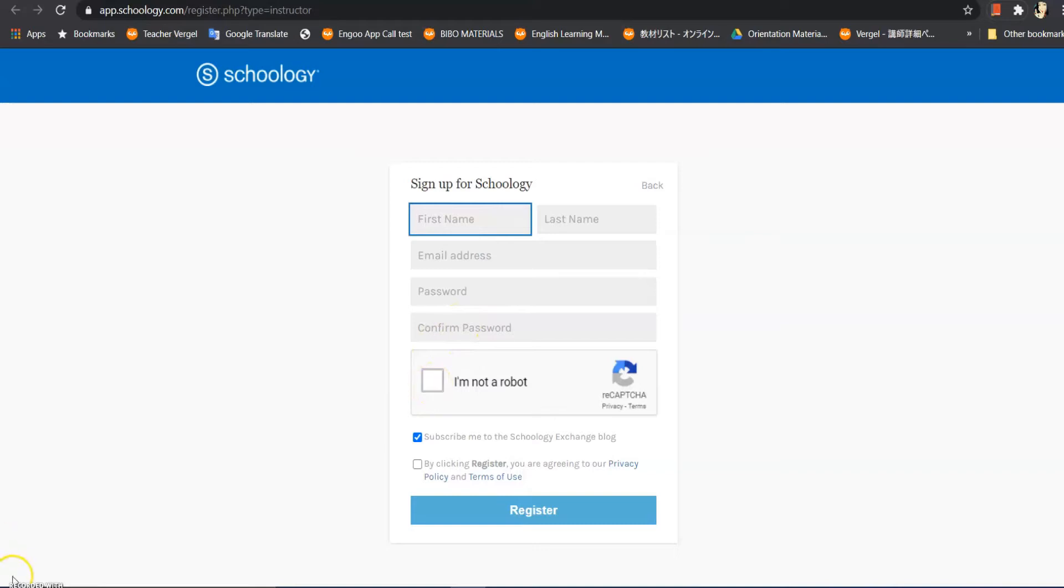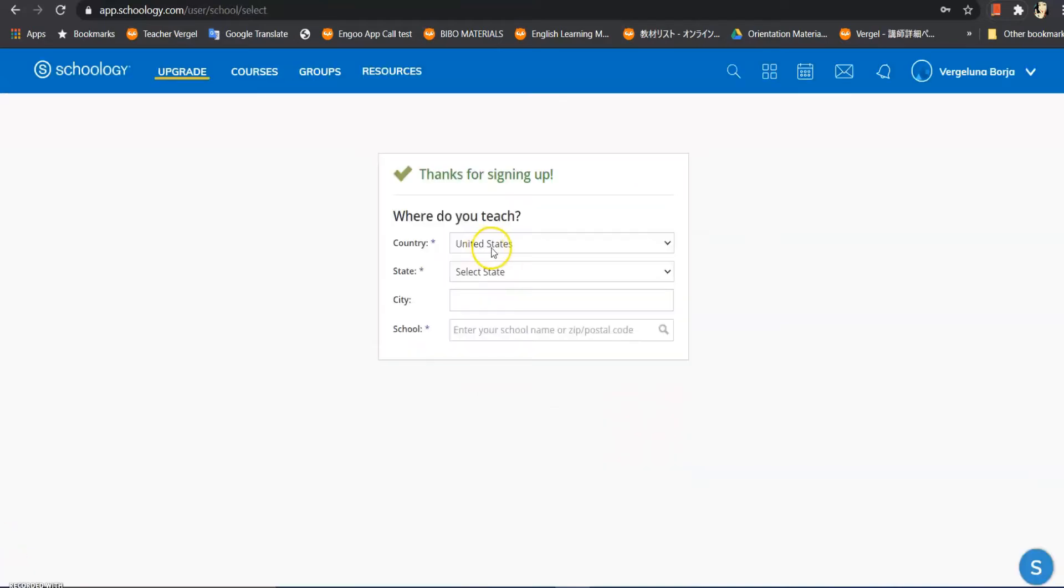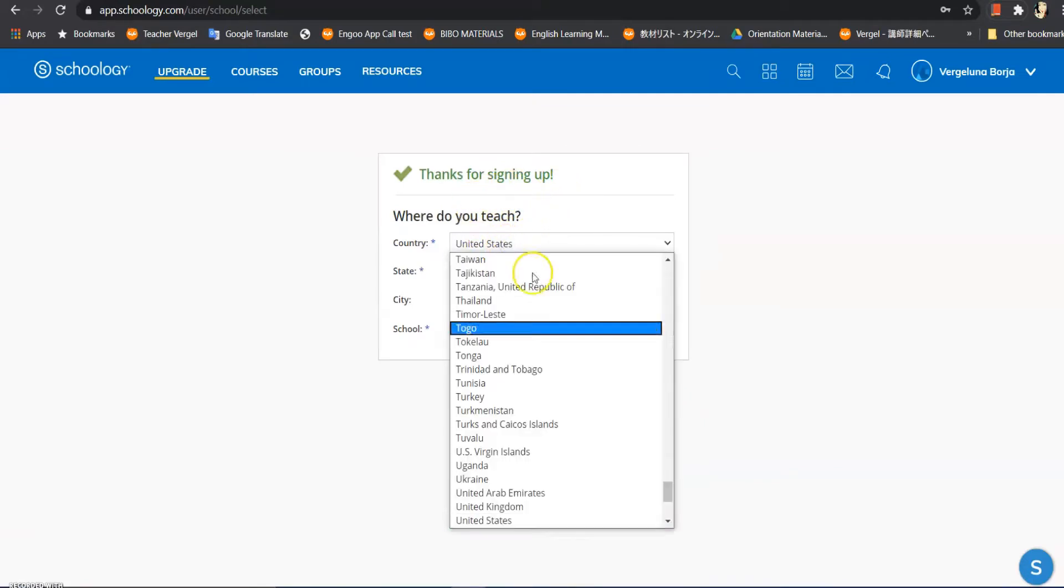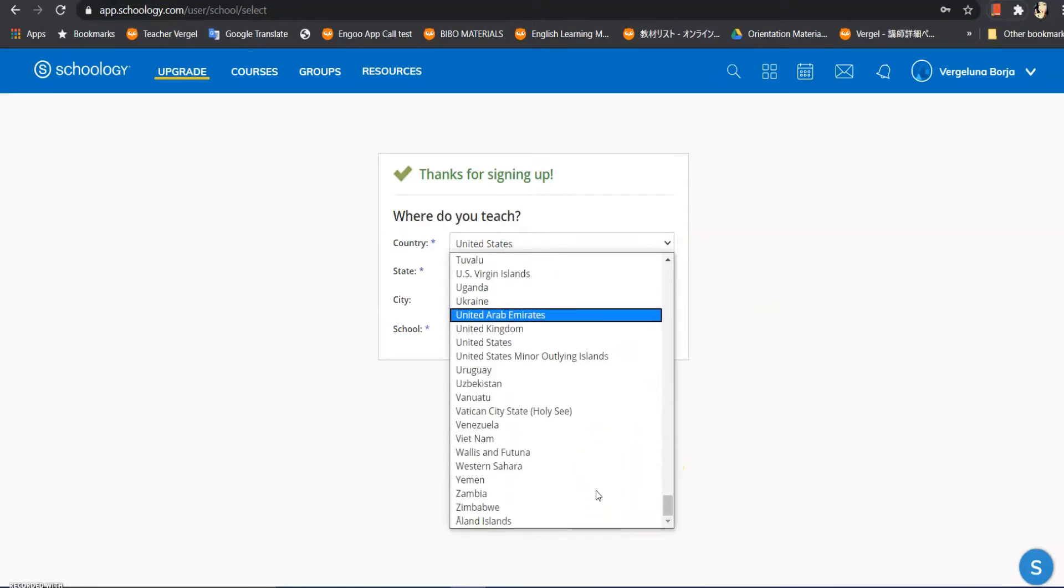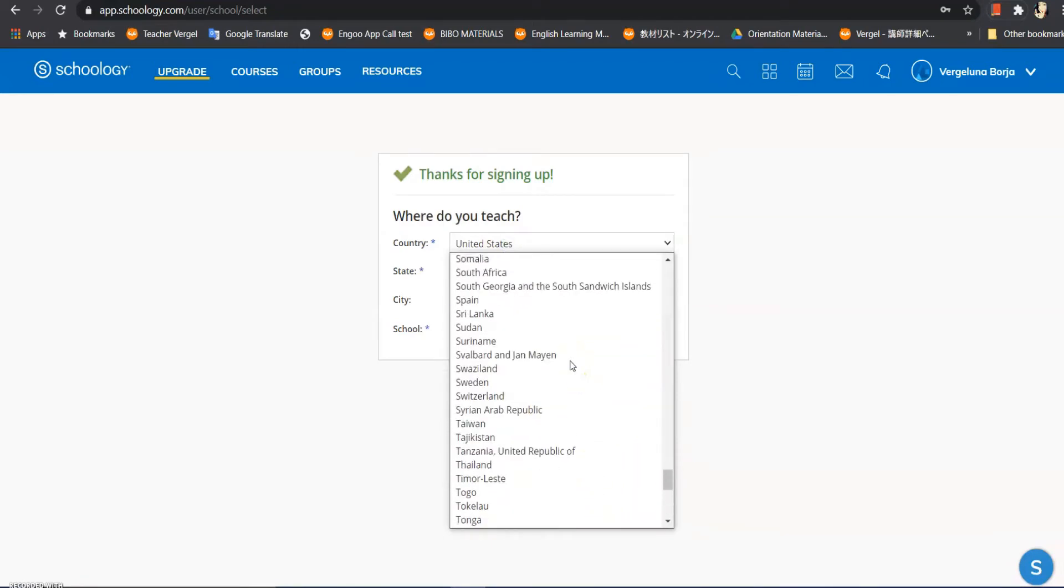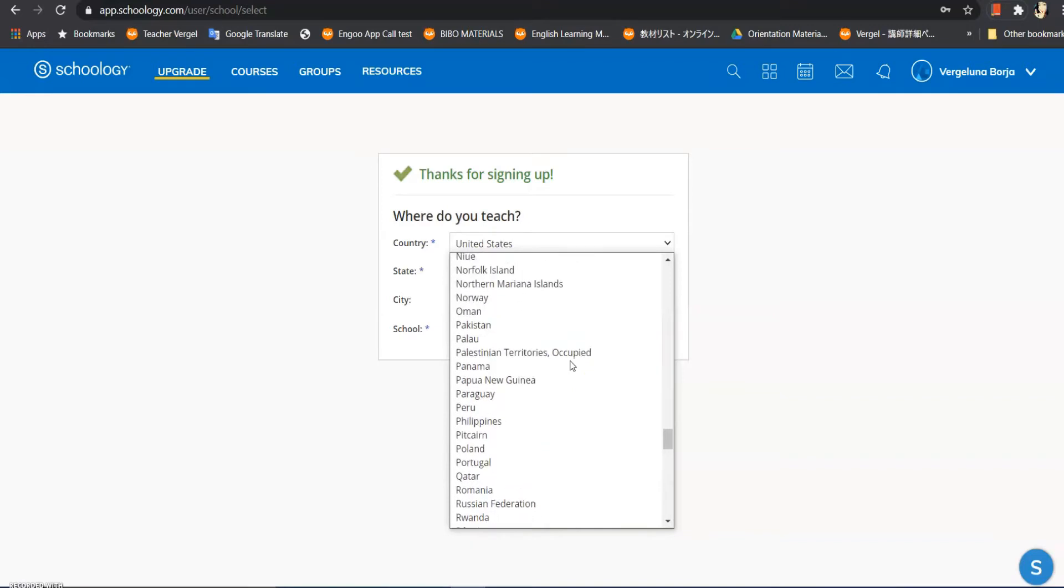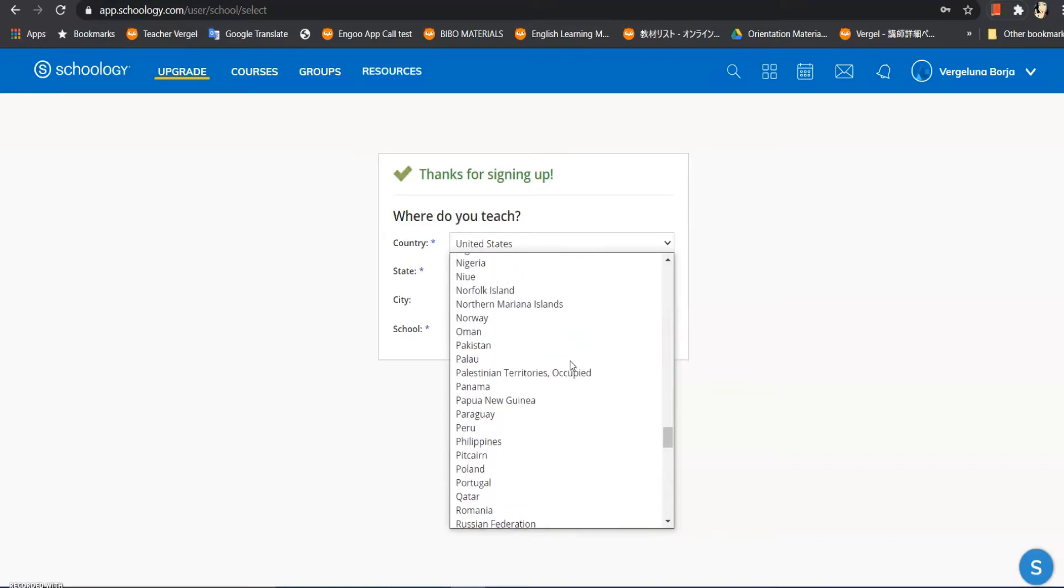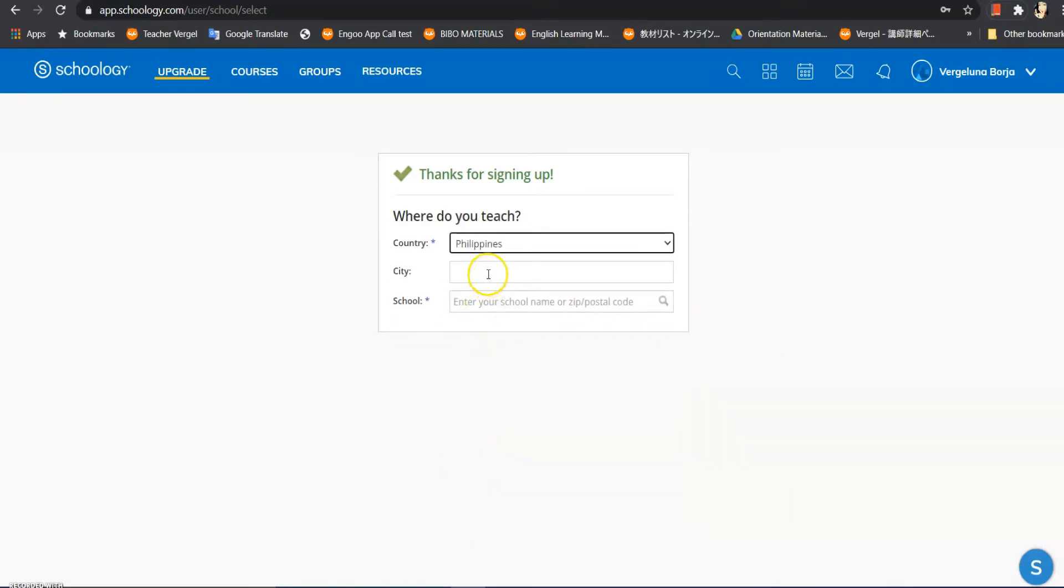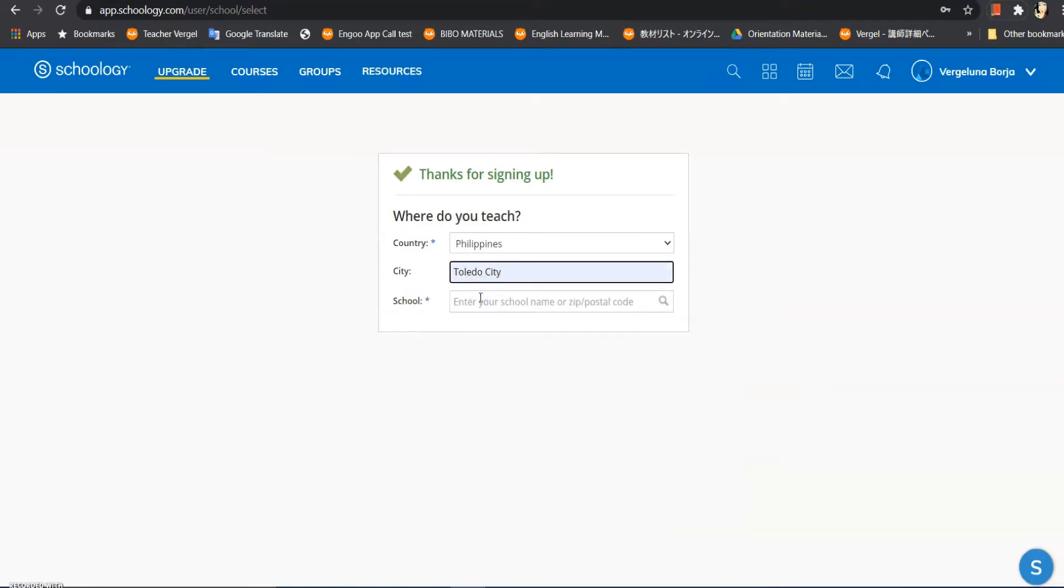Okay, let's fill this one mga kaguro. Thanks for signing in. And then, where do you teach? You have to choose our country - the country we love, our country Philippines, right. And then the city where I'm in, and then the school where you teach.